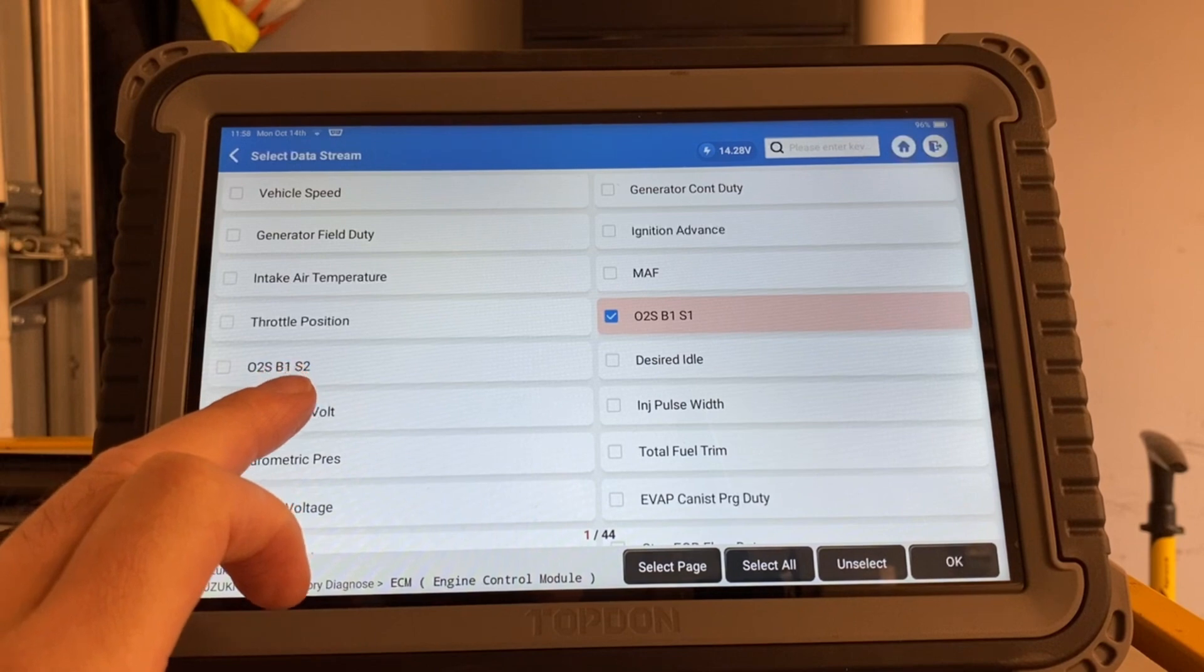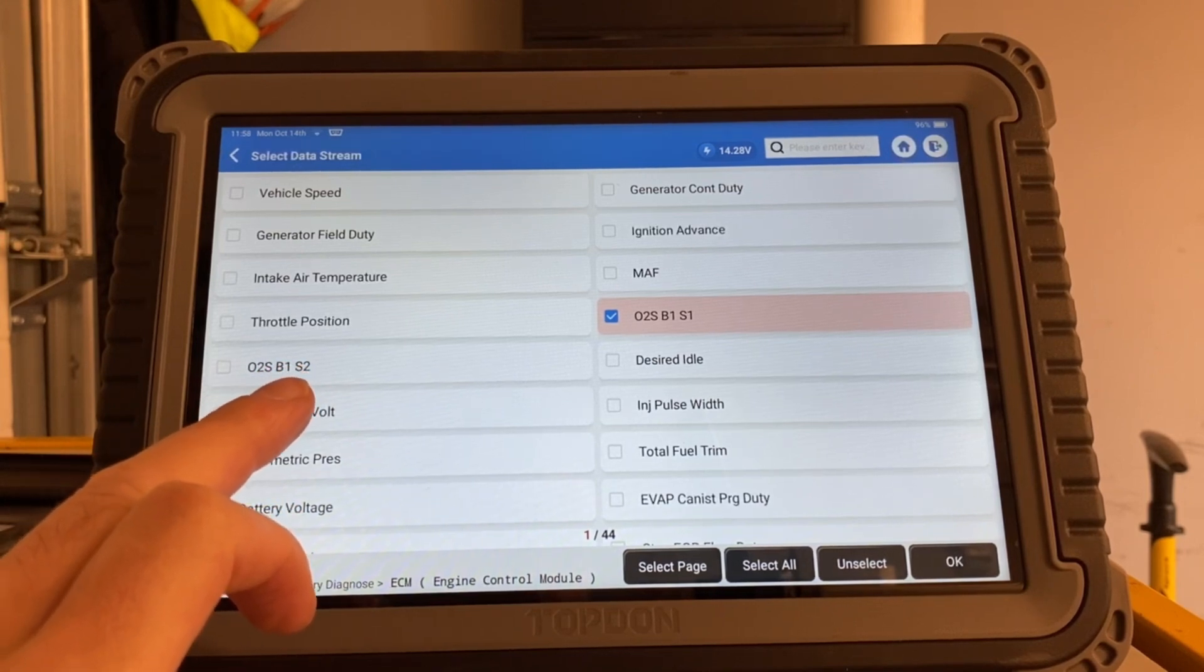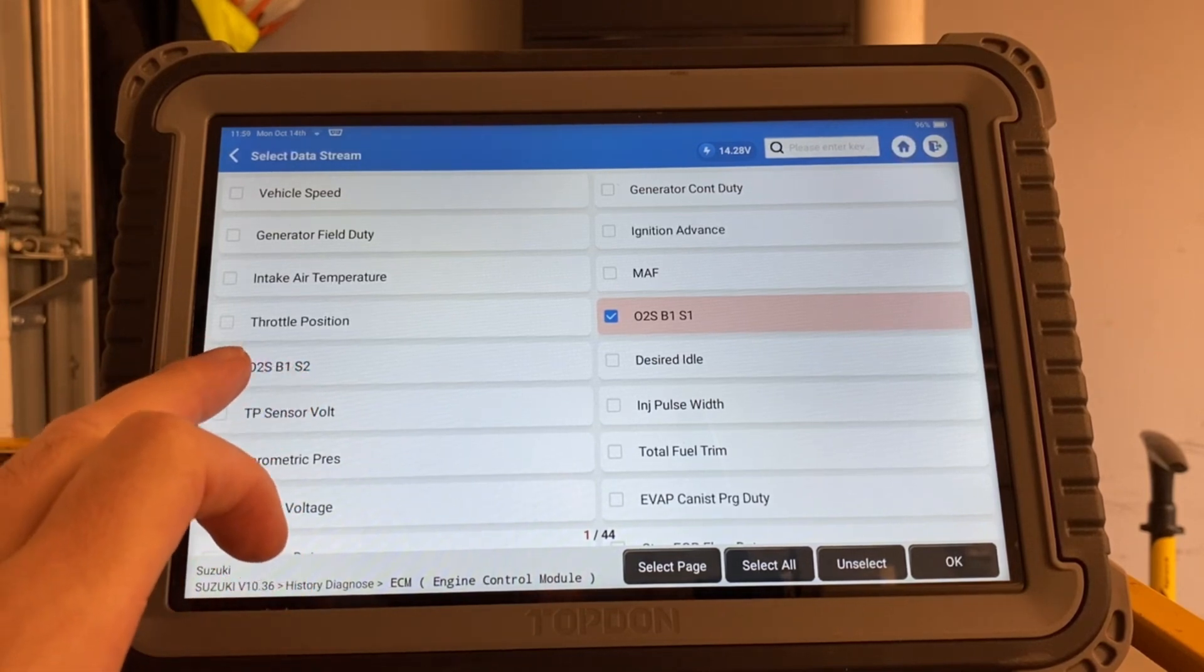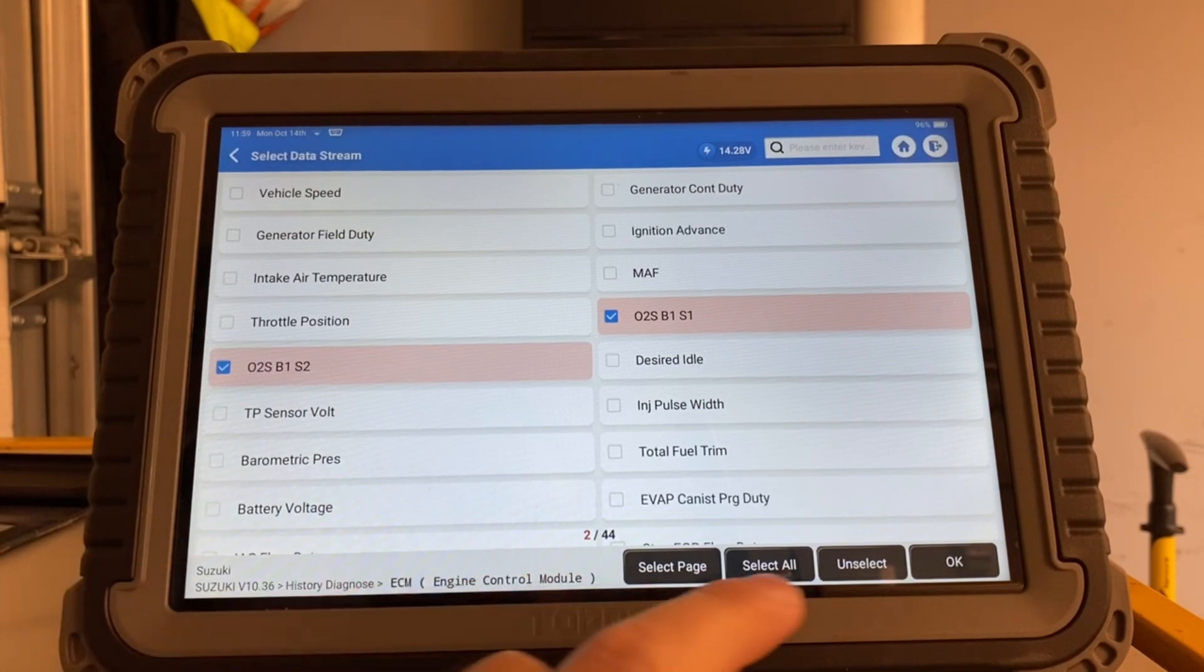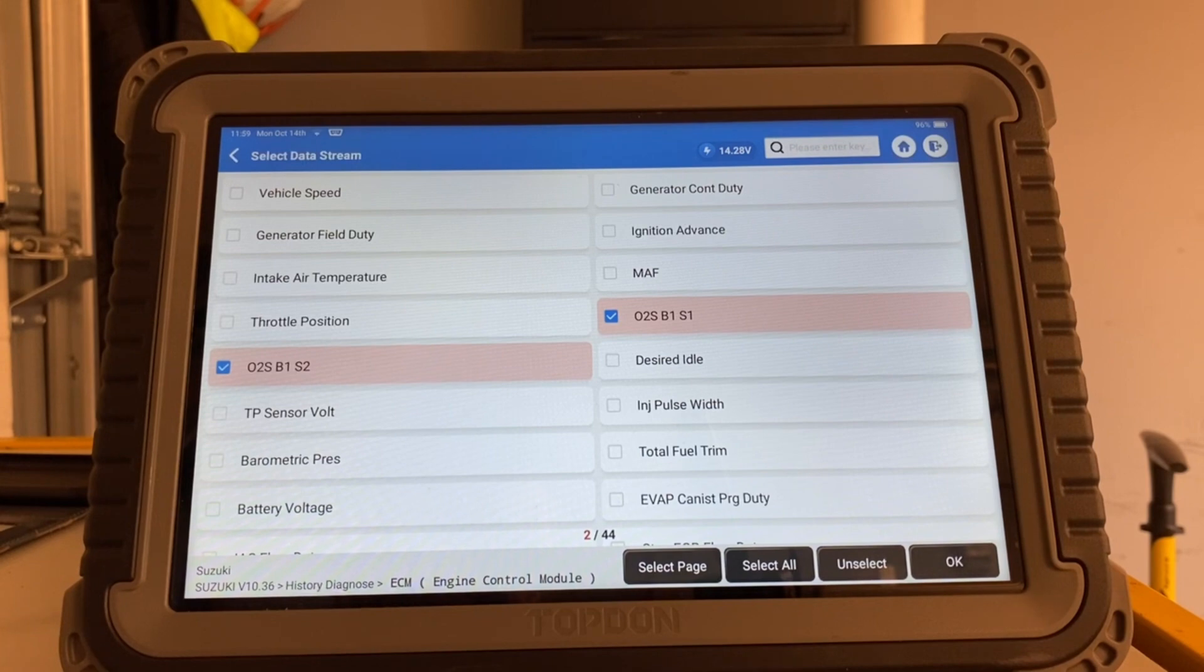And then we have our key witness, it's here, O2 sensor bank 1 sensor 2. And the reason that you want to see both is because those two signals need to be very different from each other.